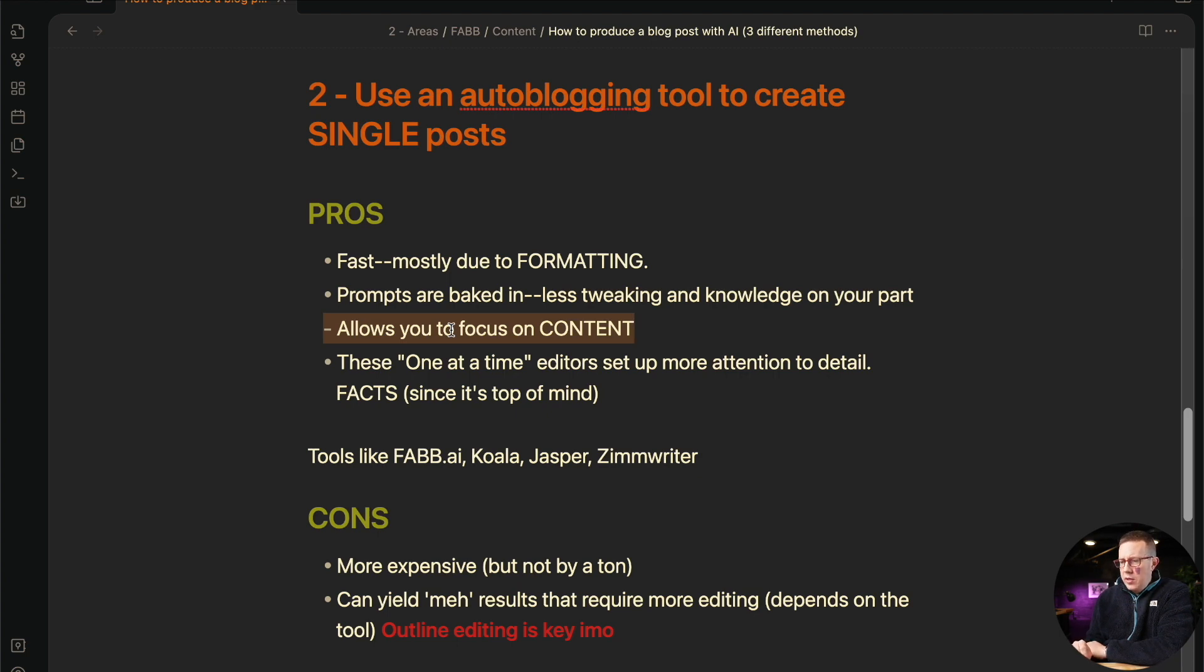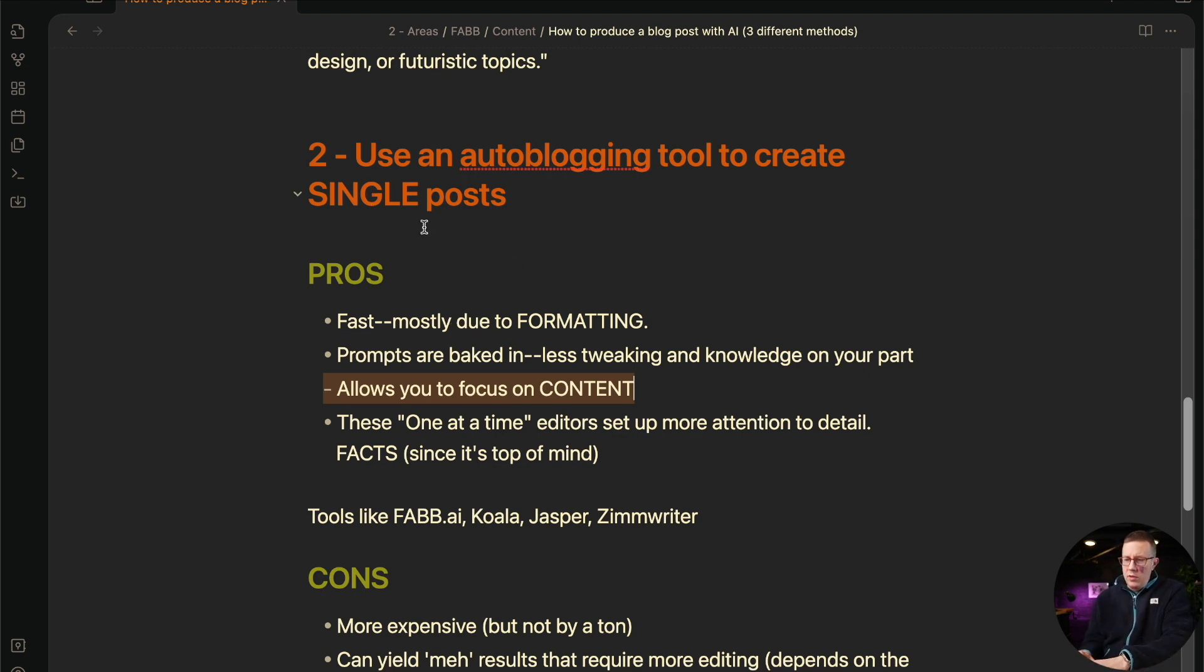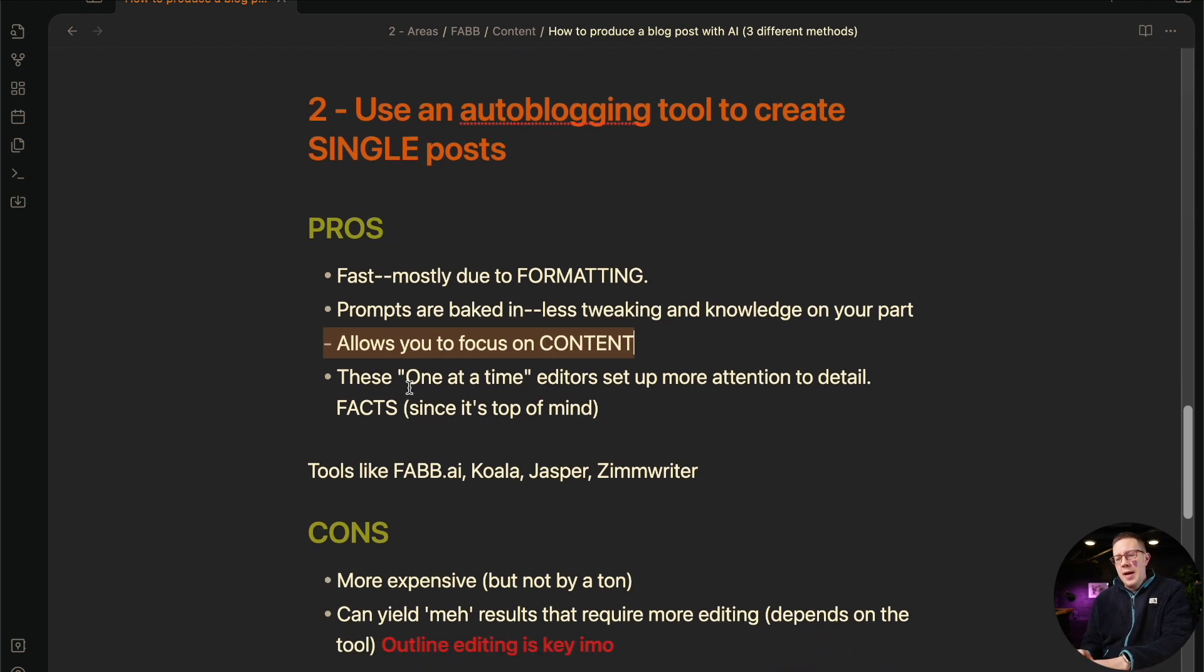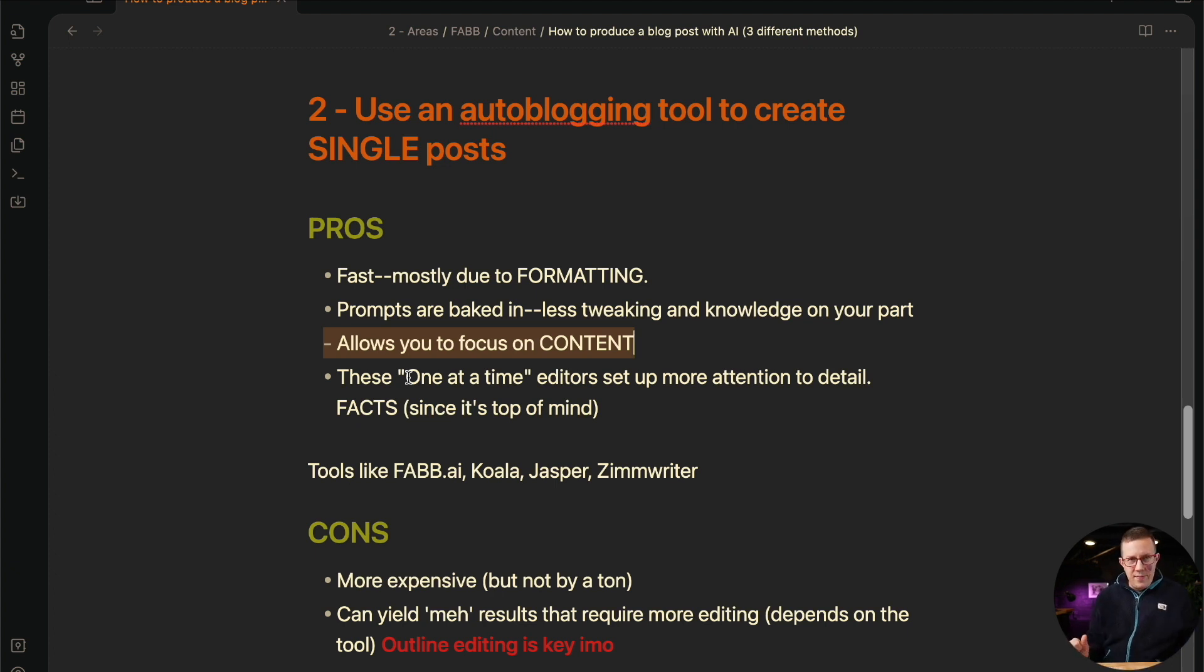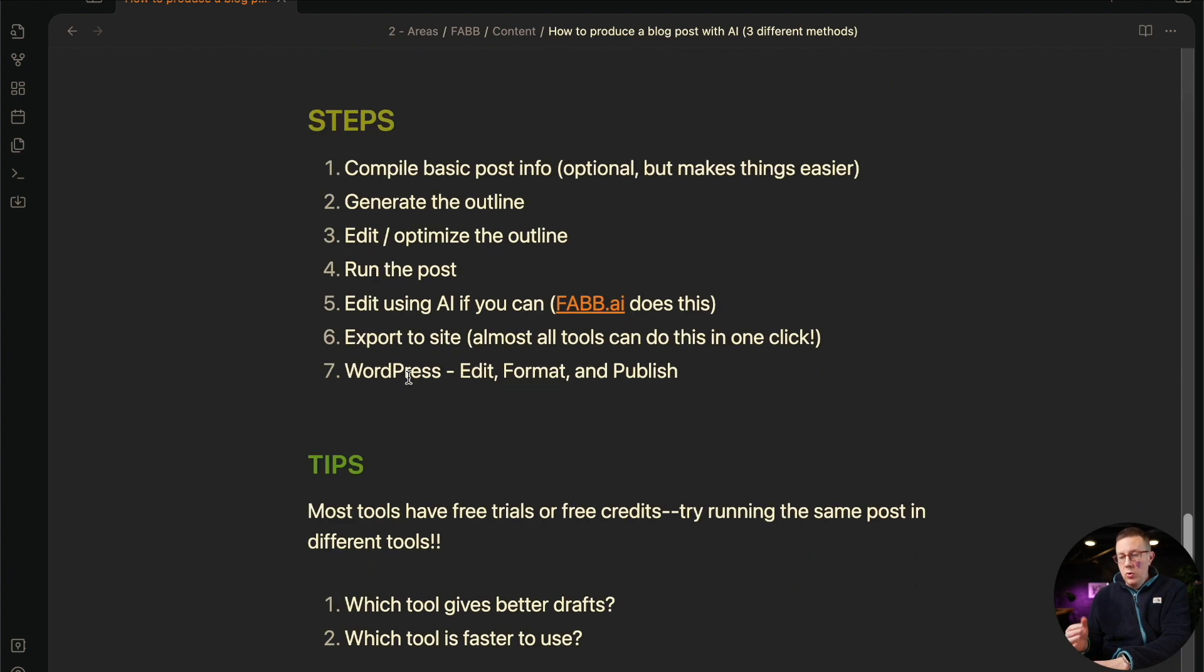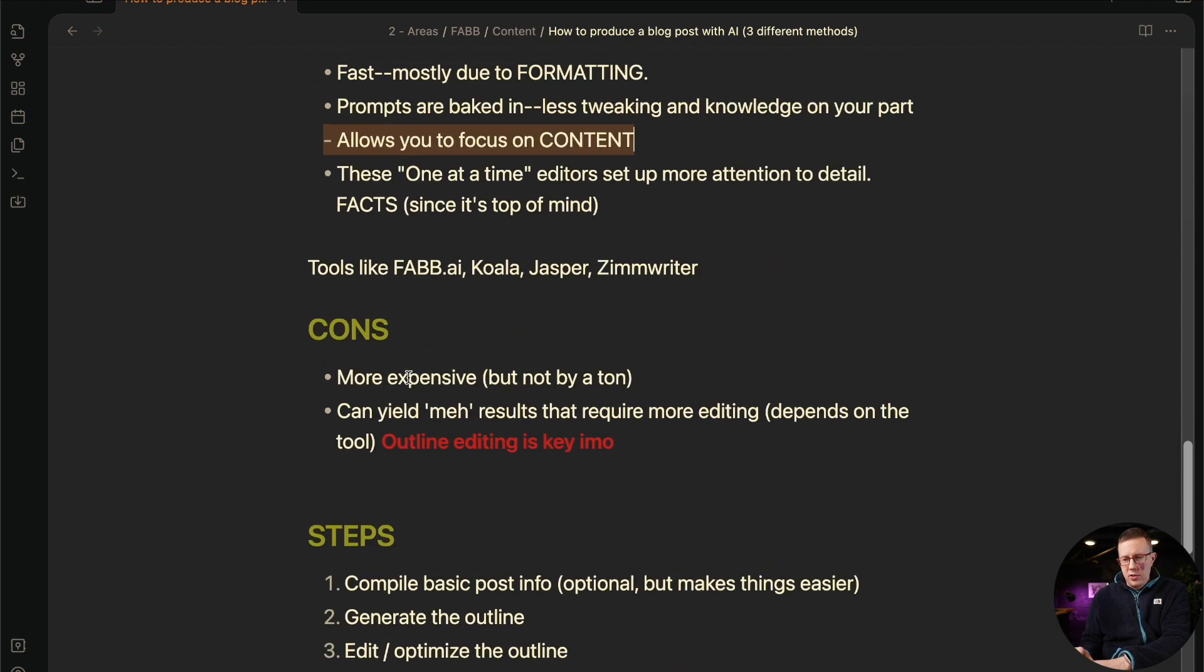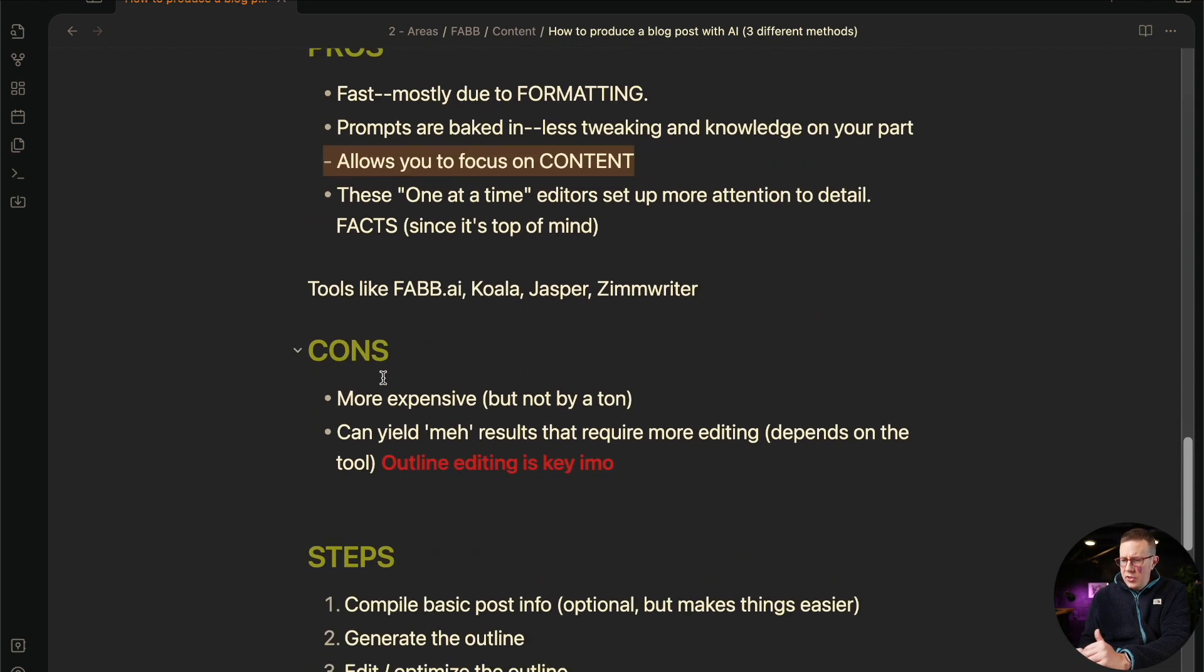One of the bigger pros here is this is compared to the bulk editing tools. Single editors creating single posts keeps things top of mind, right? It's going to allow you to focus on the content and not the prompts. It's like a lot of focus on the content ranking and not AI ChatGPT. You're kind of like thinking about prompts and wording things correctly with these third party tools. You don't have to think about that quite as much.